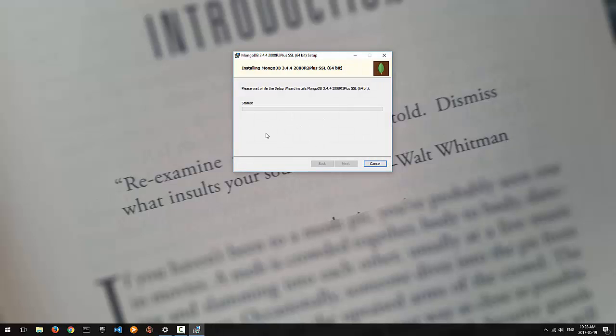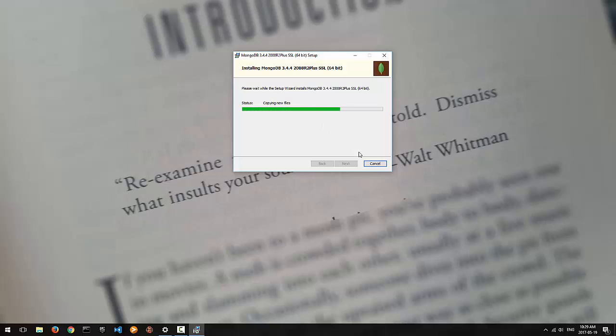You may get a popup dialog asking you to confirm that you want to allow the app to make changes to your device. This is a Windows admin option. If you don't have admin rights, you won't be able to do this. Make sure that you're logged into an admin account to install MongoDB.